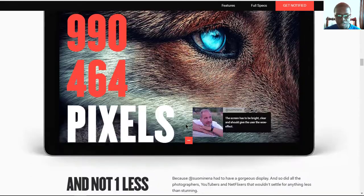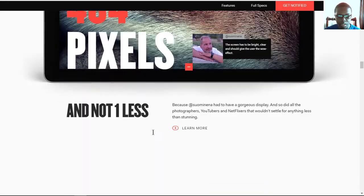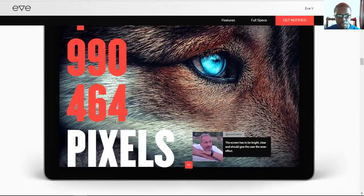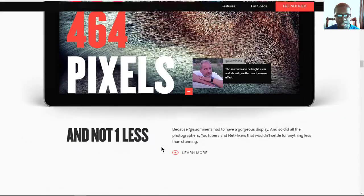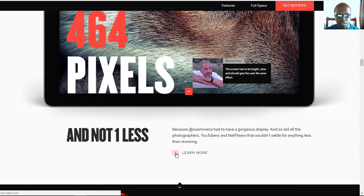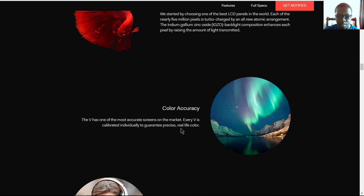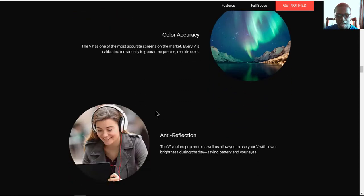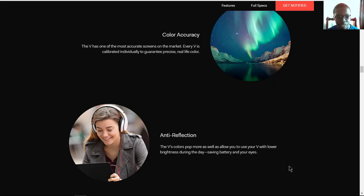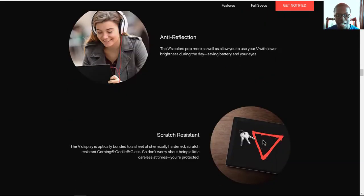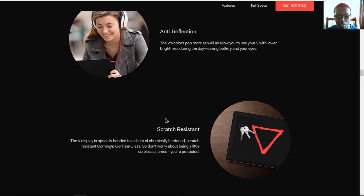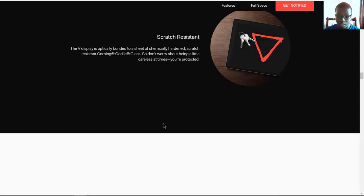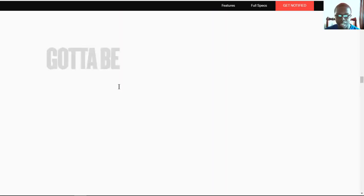And for pixels, you get 2736 by 1824 pixels. It's an LCD panel with color accuracy, giving you some good accurate colors, and it's anti-reflection. And we all have that peeve against reflection displays, so I like the fact that it has anti-reflective coating. It's also crack-resistant with Corning Glass covering.